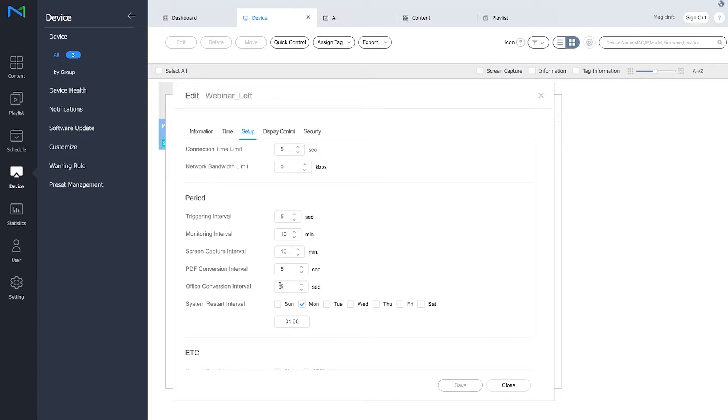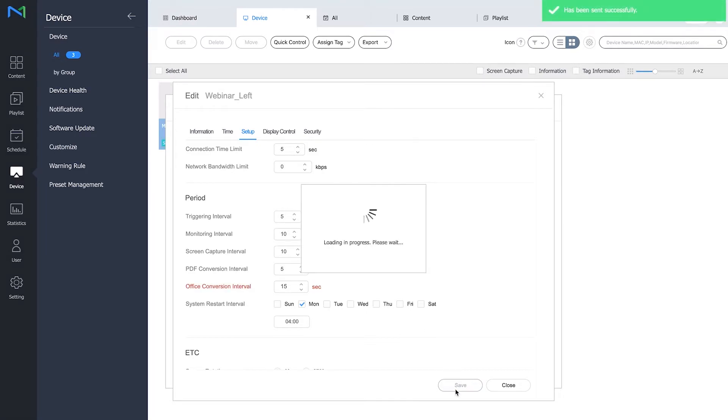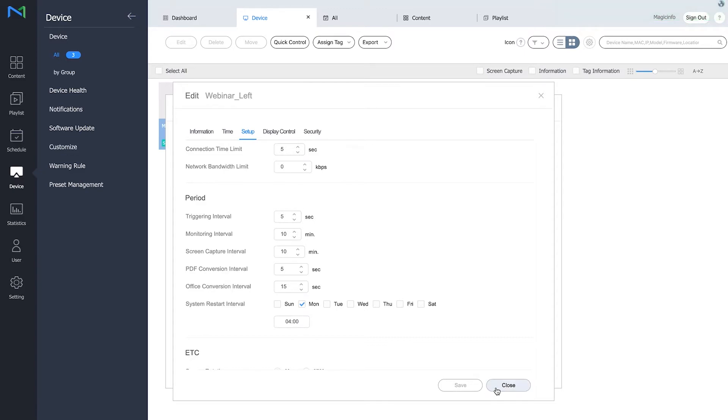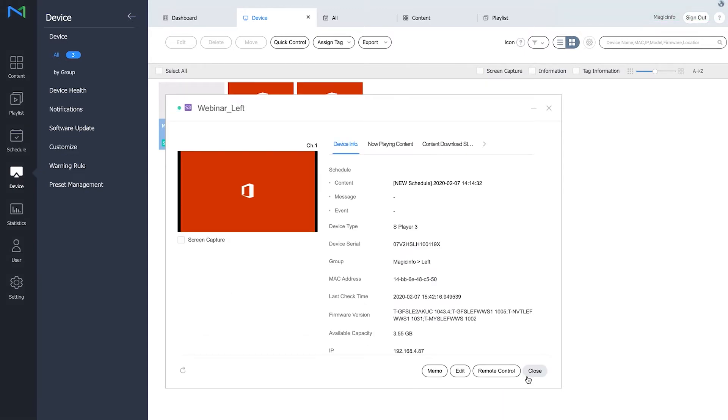Now both files are PowerPoint files so I'm going to change this one to 15 seconds and click save. Magic Info will now send the information to the display to change the interval from 5 to 15 seconds. Now you can close this window and close this one as well.